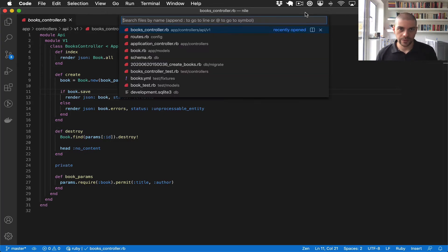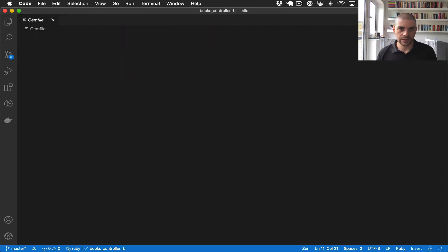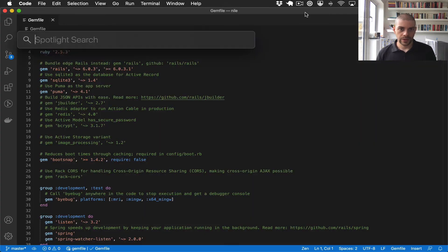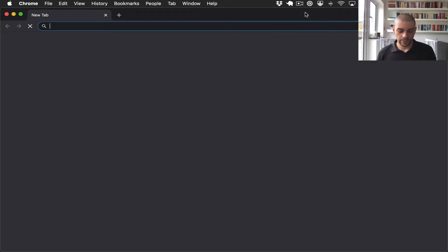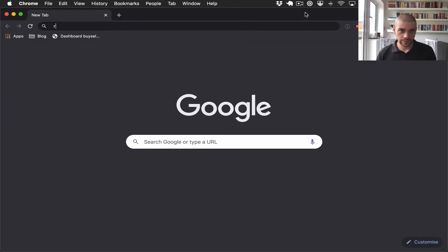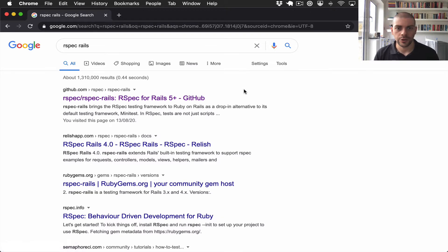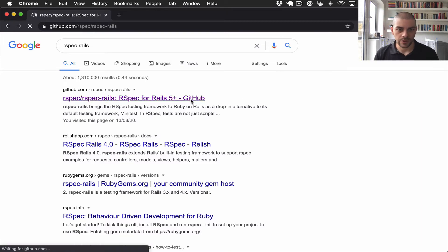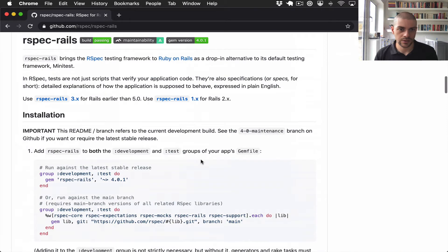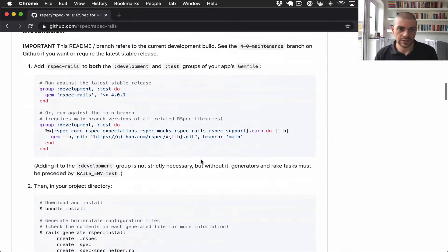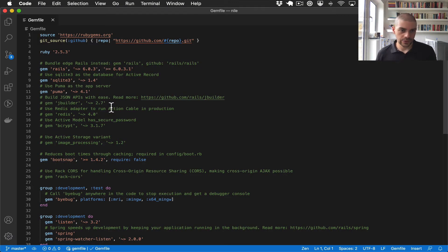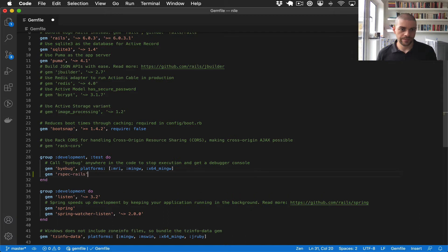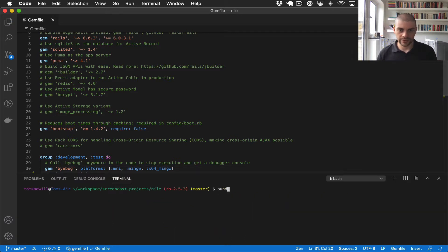So the first thing we need to do is in the gem file, we need to install a gem for RSpec. Now there's a generic RSpec gem, but the one we want to use is RSpec Rails, which is a version of RSpec specifically made to work with Rails. So I'll take that and we want to install it under the development and test group. I'll go ahead and install that with bundle.